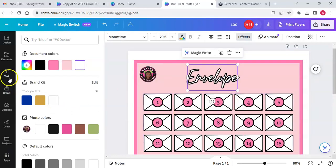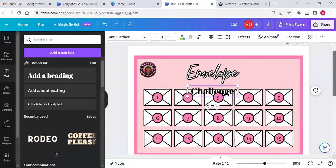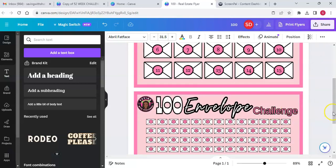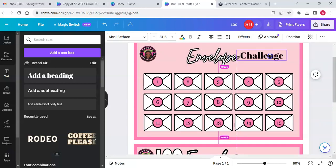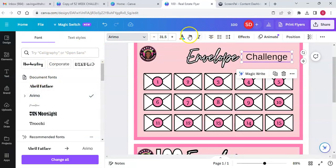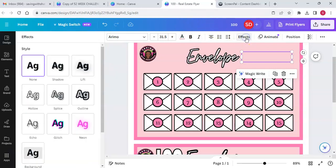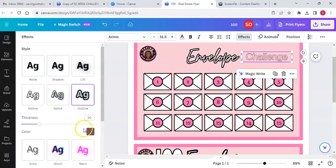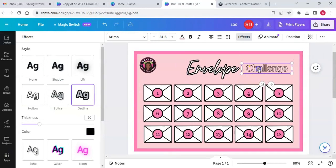We're going to add another text box. This word is going to be 'challenge' — let's separate it a little bit. You can see I've got pink text with a black outline but it's a different font. Let me check the font — that's just the regular Airmo font. Text color will be our pink, then we go to effects, outline, and make it black. Actually the outline is dark pink.